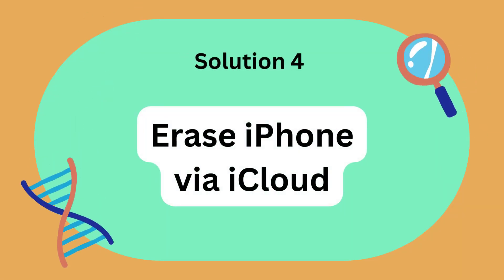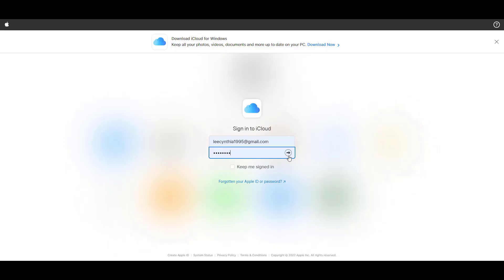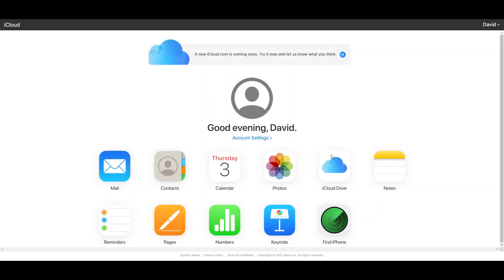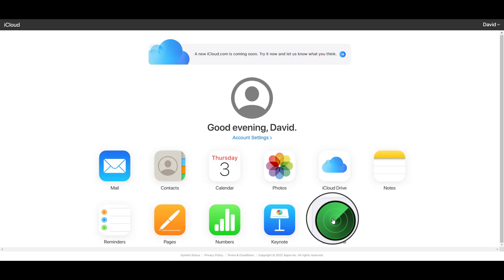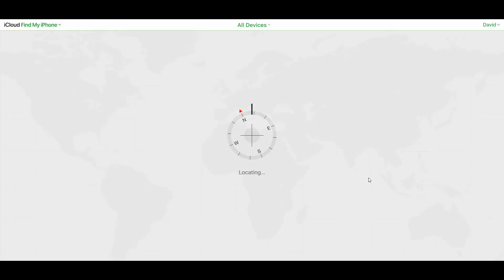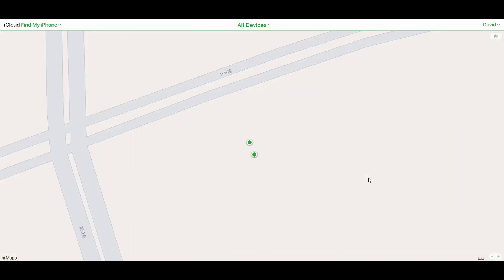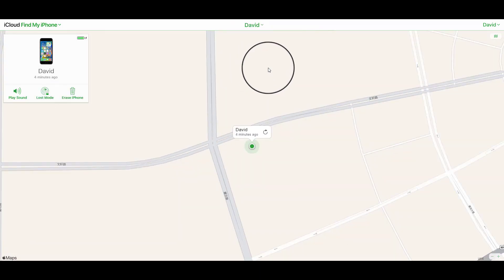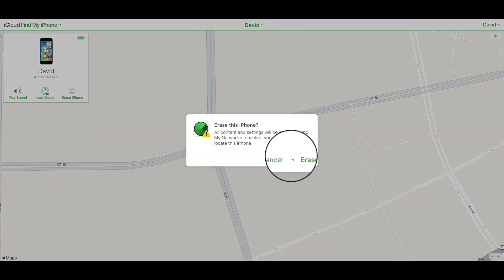Solution 4: Erase iPhone via iCloud. Enter iCloud.com and sign in with your Apple ID. Then choose Find iPhone feature. After that, select the iPhone you want to unlock. Click the Erase iPhone button to factory reset your iPhone.